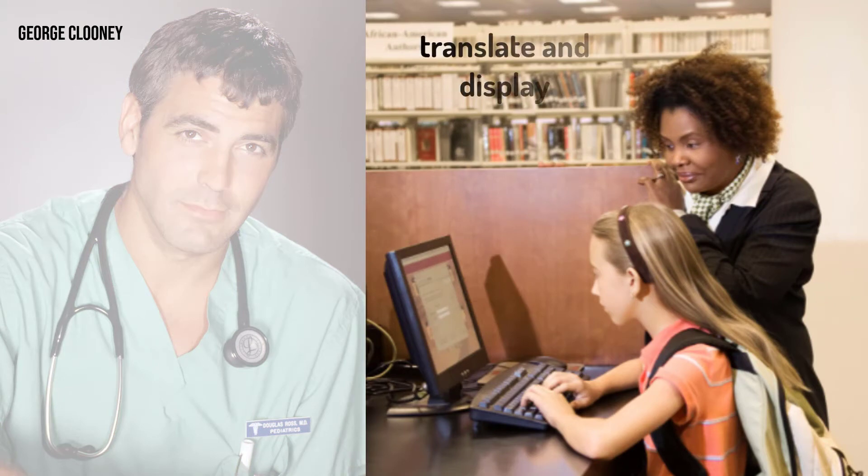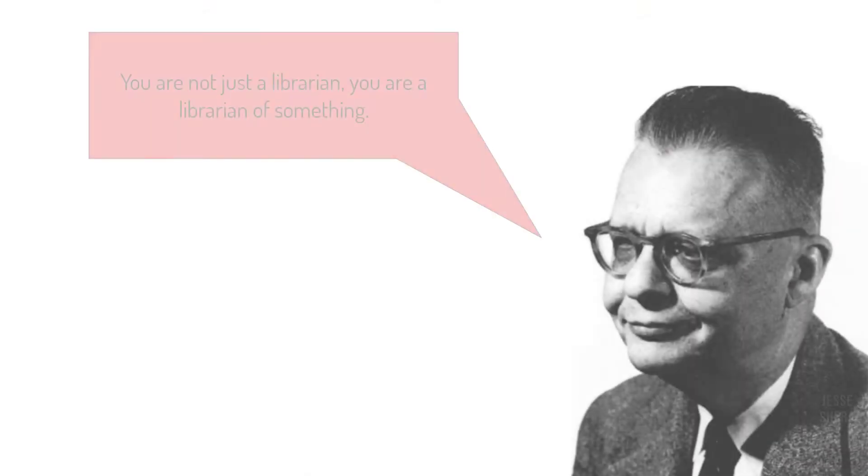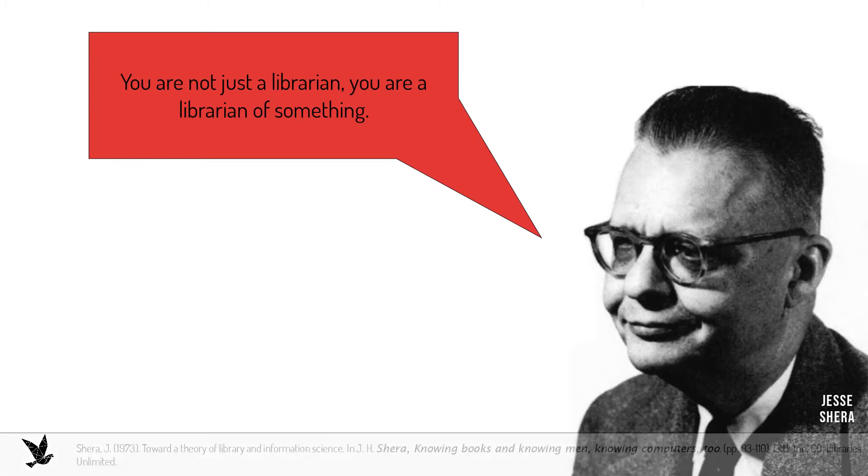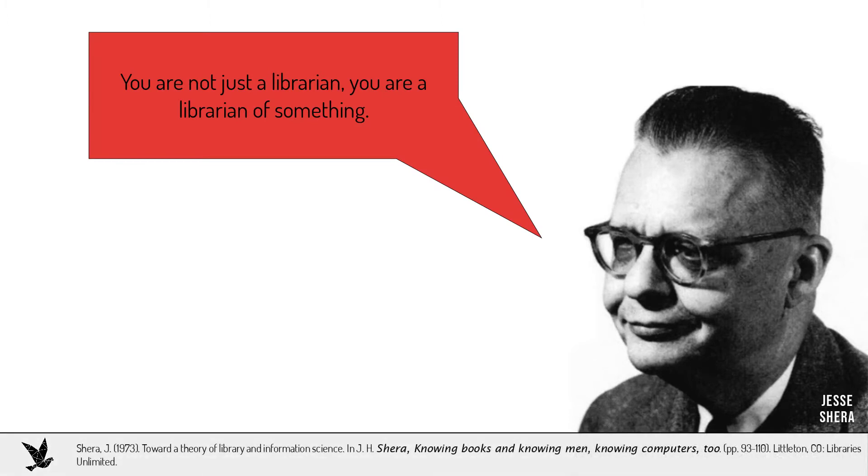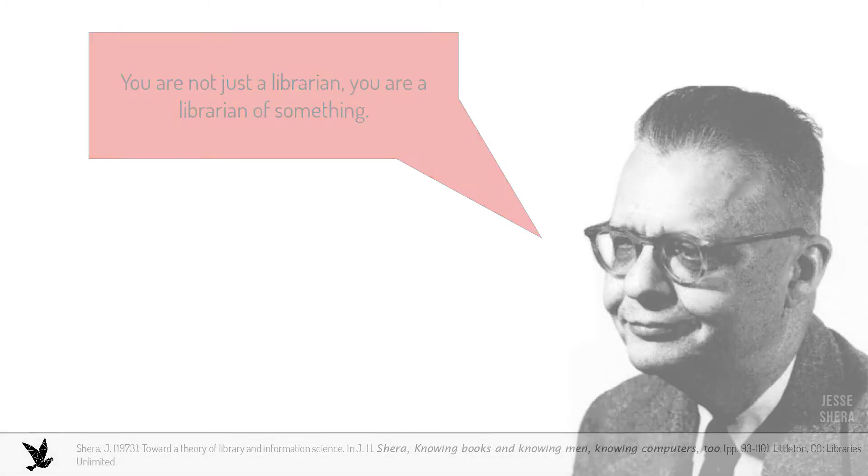Similarly, information scientists and librarians translate and display the features of information resources and collections to an audience. For the record, Bates' perspective conflicts with another luminary of library and information science, Jessie Schera. Schera argued that subject expertise was crucial and famously said, you are not just a librarian, you are a librarian of something.